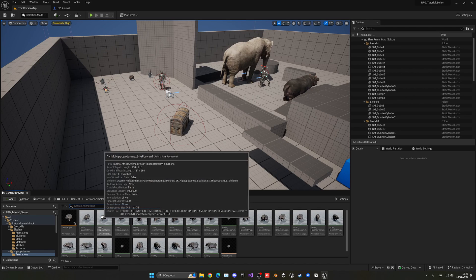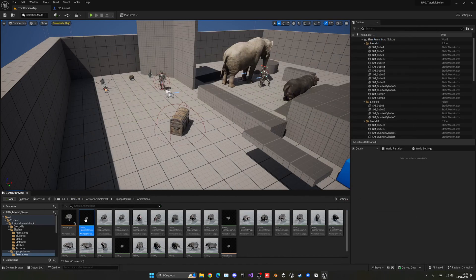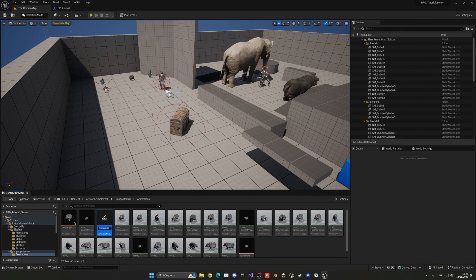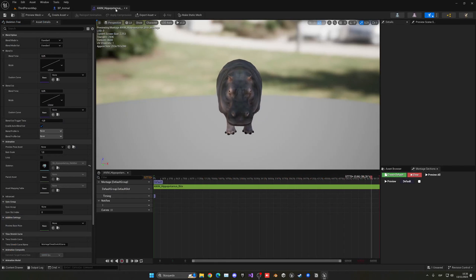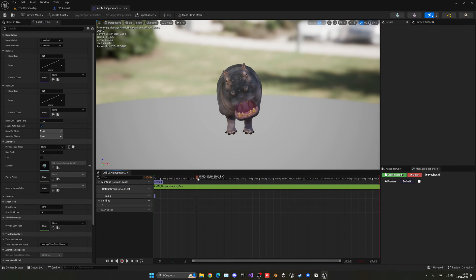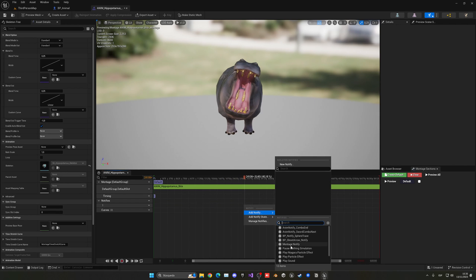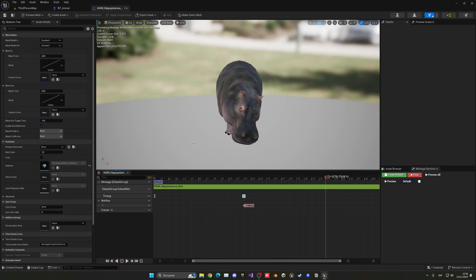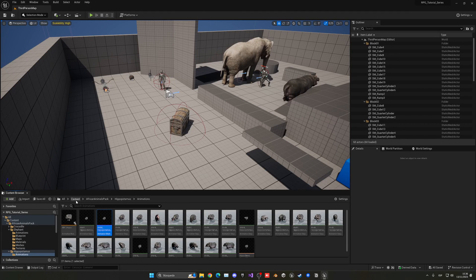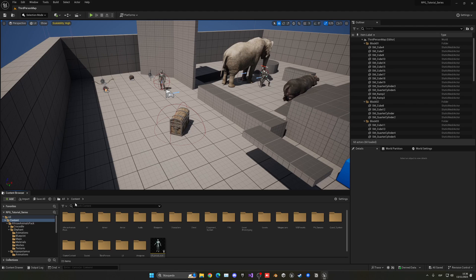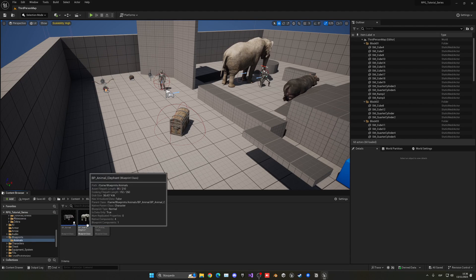Do the same for the hippo. Find the hippo's attack animation — it's called something like Bite. Right-click and create an anim montage. Open the montage, find the point of impact — roughly when the mouth closes — right-click the notify track, and add the Montage Notify to deal damage right there.